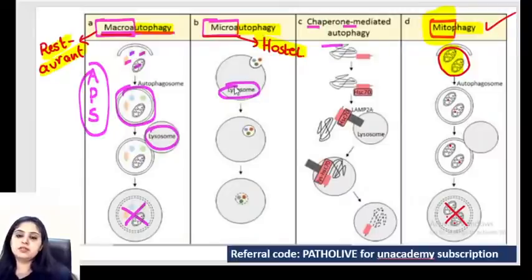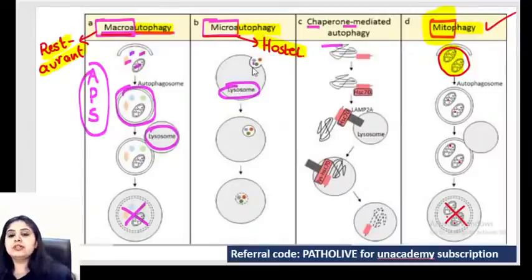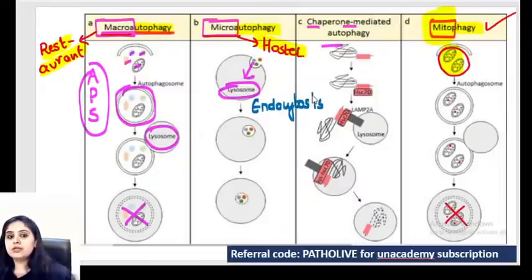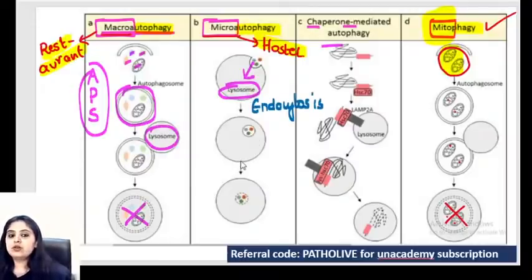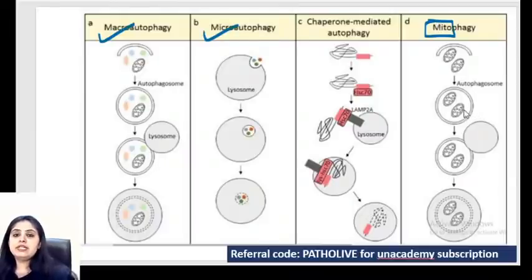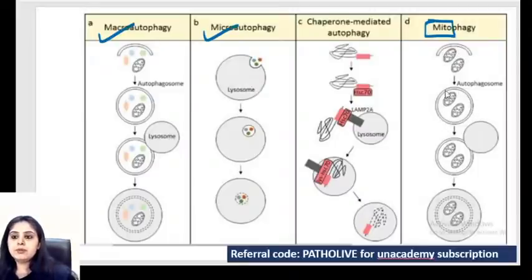In macro autophagy, the autophagosome is formed first, then it fuses with the lysosome, and the contents are killed. In the image - a proper plate was made, then it fused with the lysosome - that's macro autophagy. Micro autophagy is hostel life: the lysosome directly eats everything by endocytosis - no plate needed. Macro: restaurant, make autophagosome, fuse with lysosome. Micro: hostel, direct endocytosis.